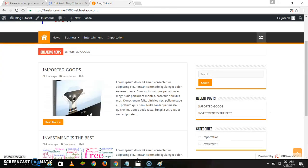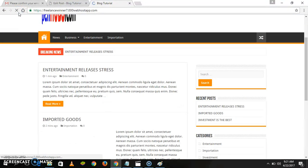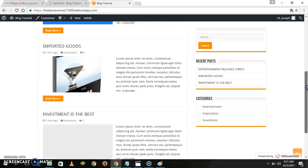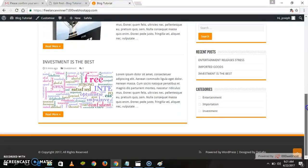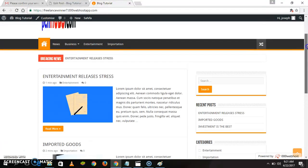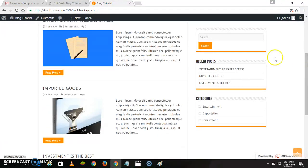Now we are done. Let's refresh and see. We have another post going viral. These are our sample posts and the categories under which they are falling.